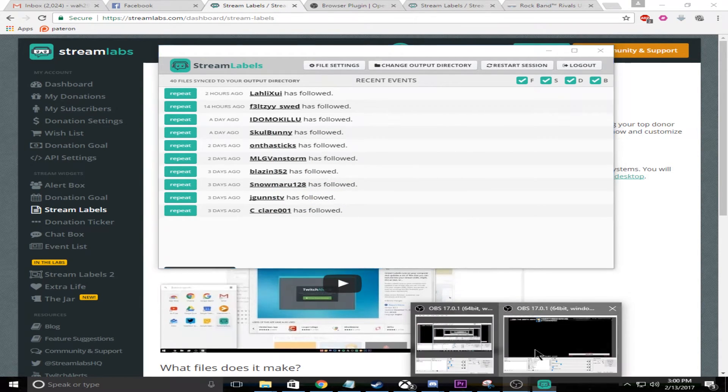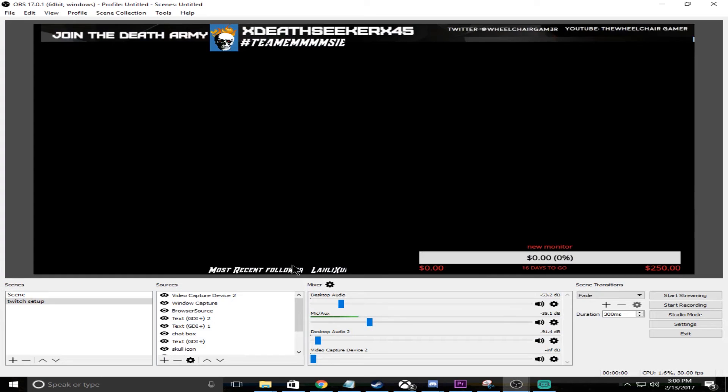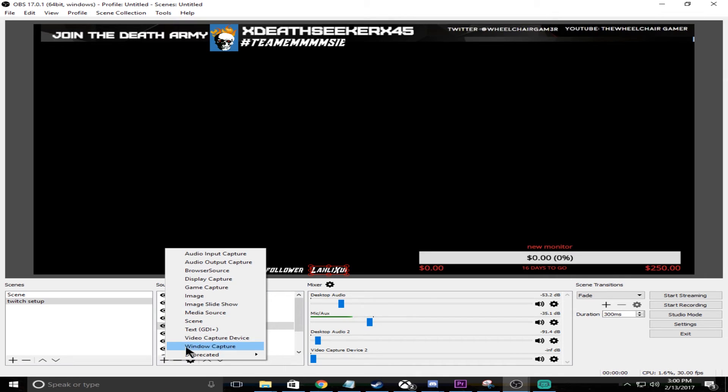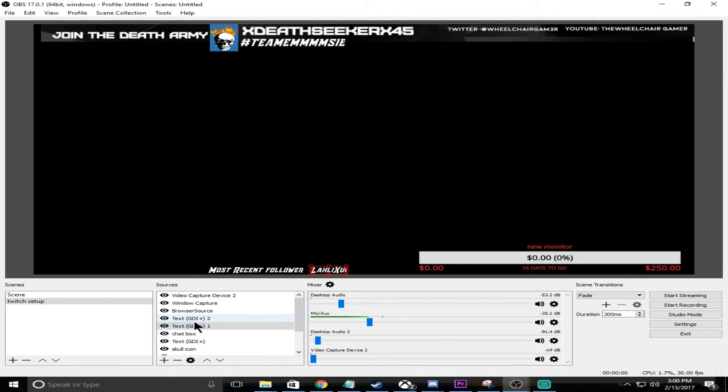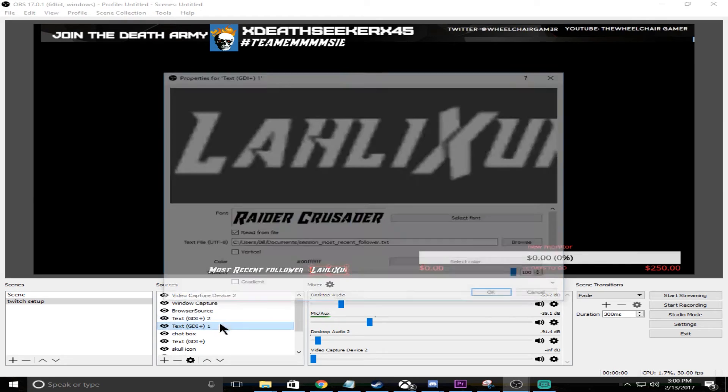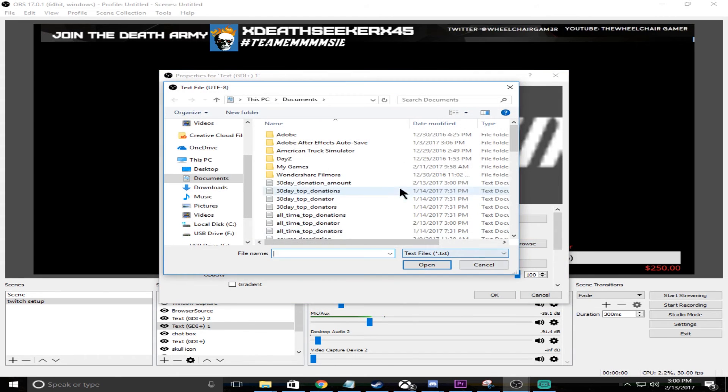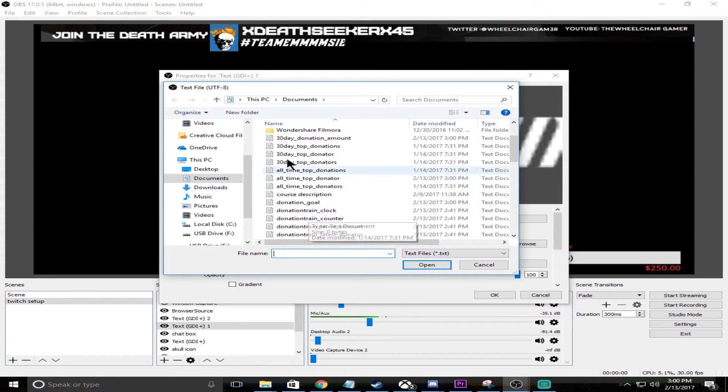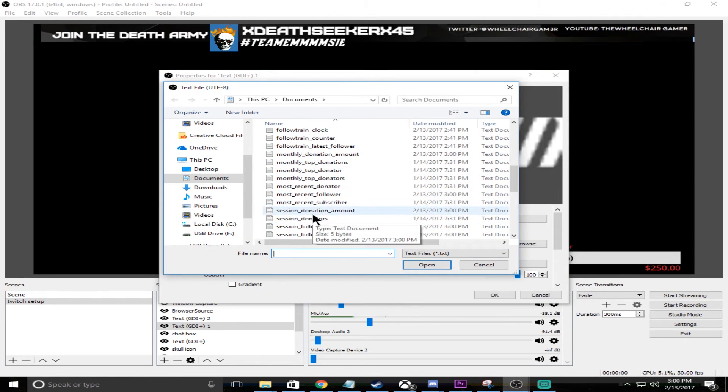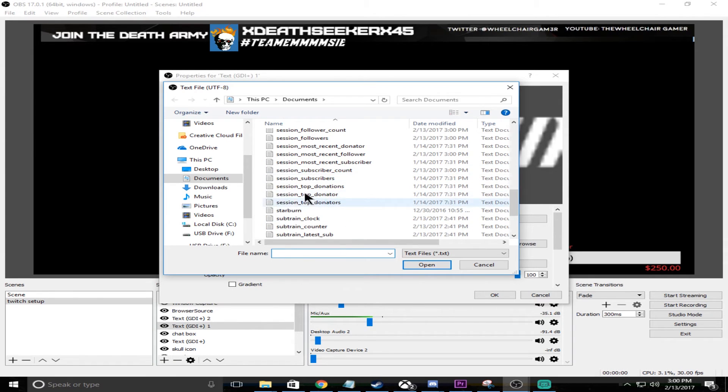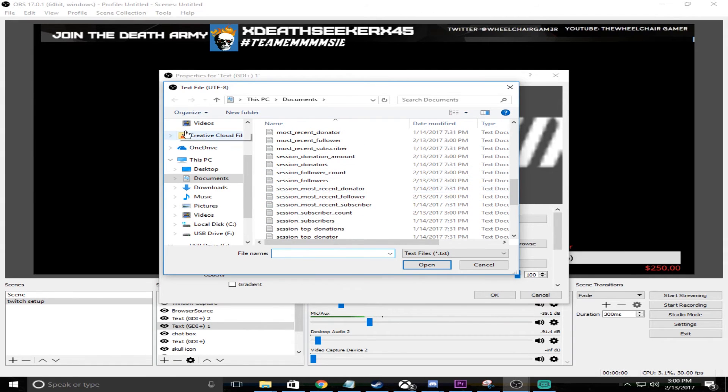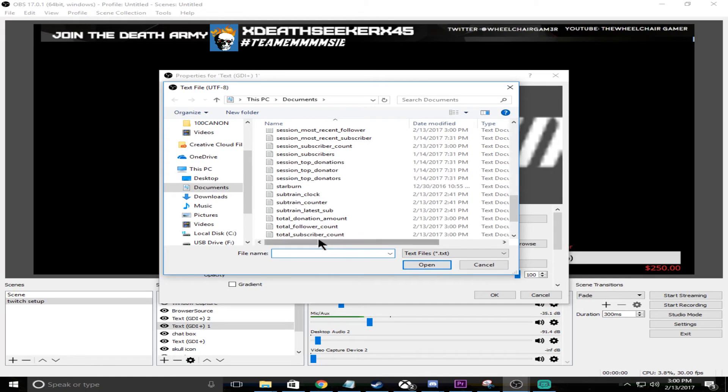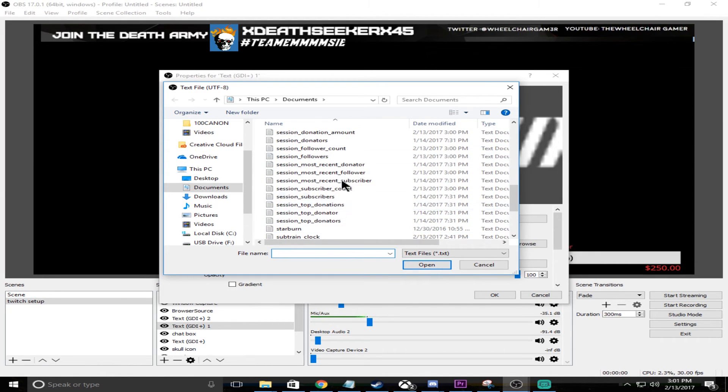Now what you're going to do back in OBS to get this name like I have it, you're going to create a text GDI source. When you go in there, you're going to want to make sure you select read from file. You're going to click that and then you're actually going to be able to browse to all these different things. As you can see, it puts all these things in here when you do that download.